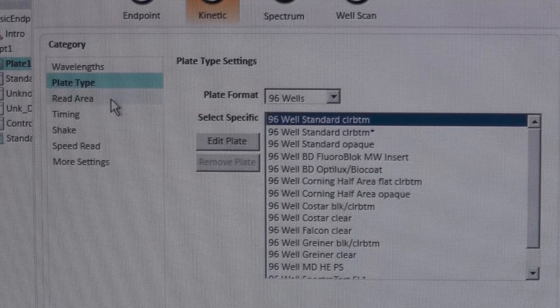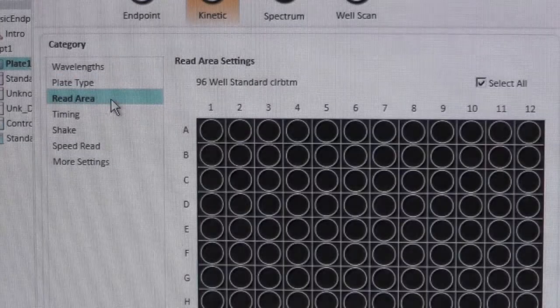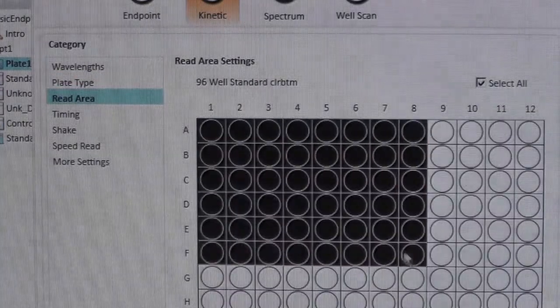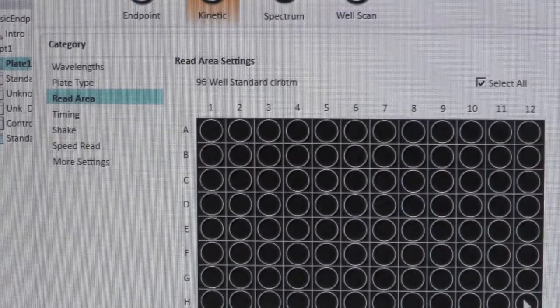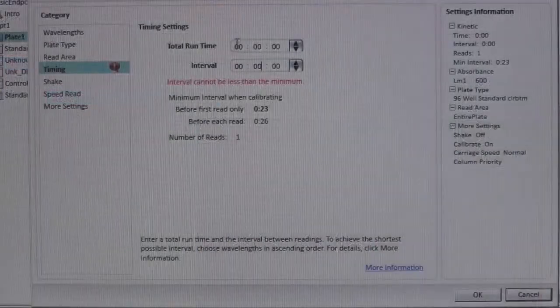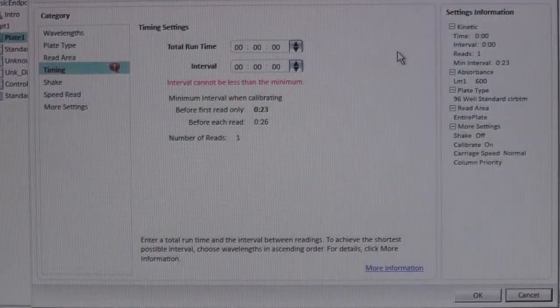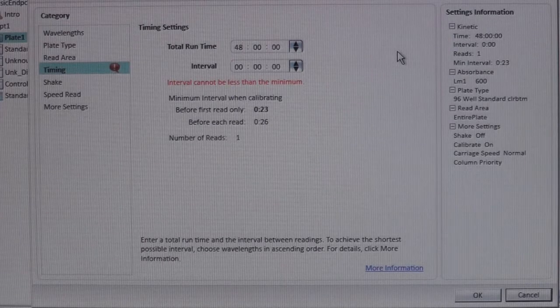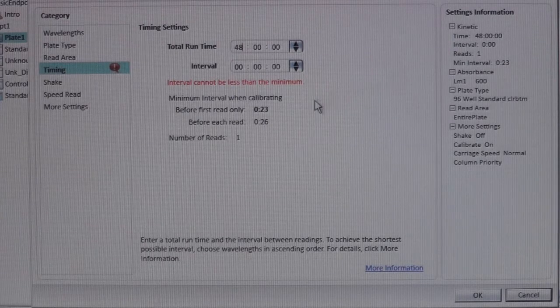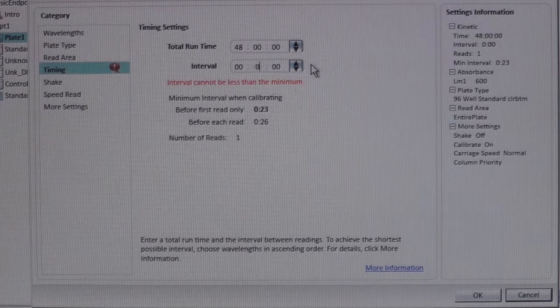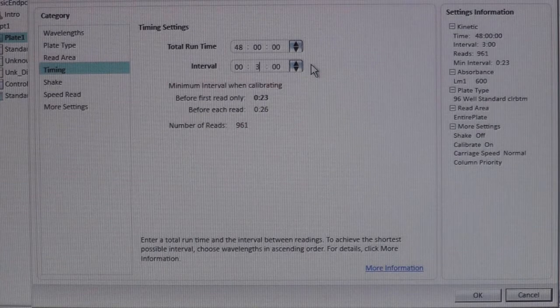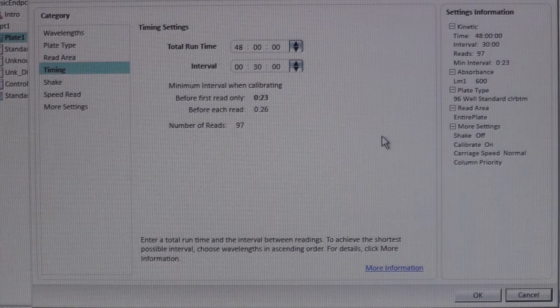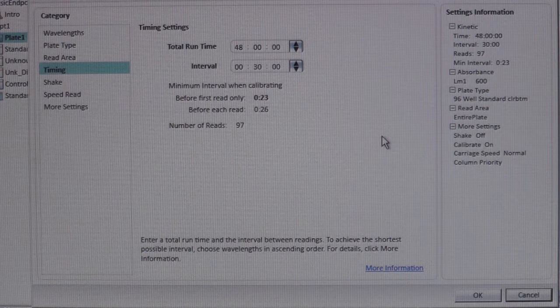For Plate Area, drag and select the wells you would like to read. For timing, the total runtime and reading intervals can be set. The timing here is shown in hours, minutes, seconds. After setting your timing parameter, the total number of readings will appear in the bottom.